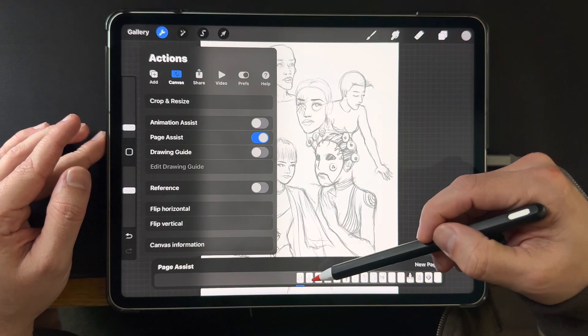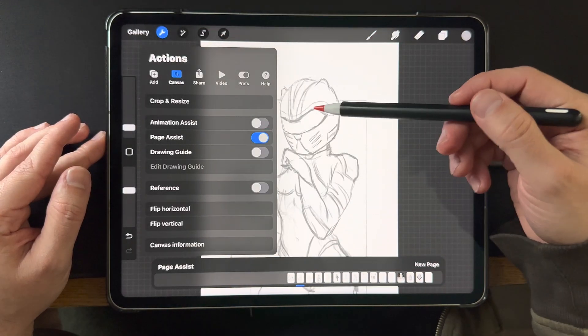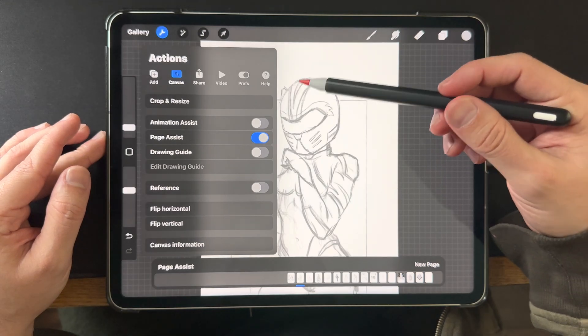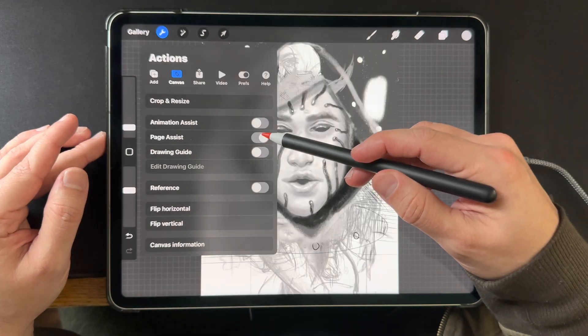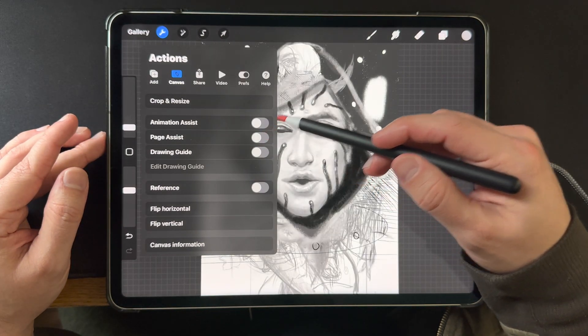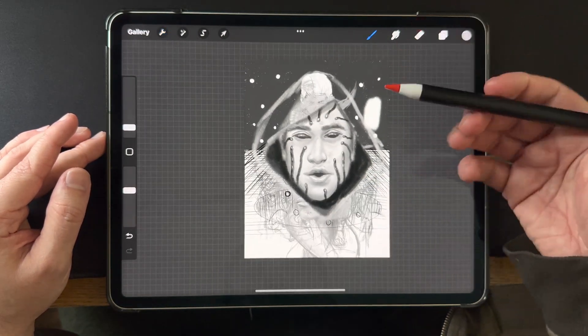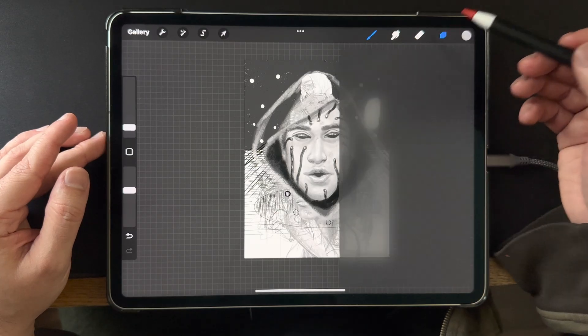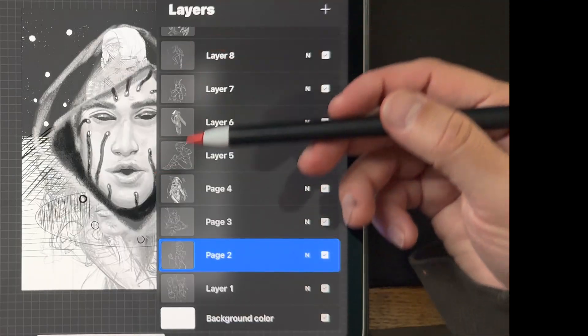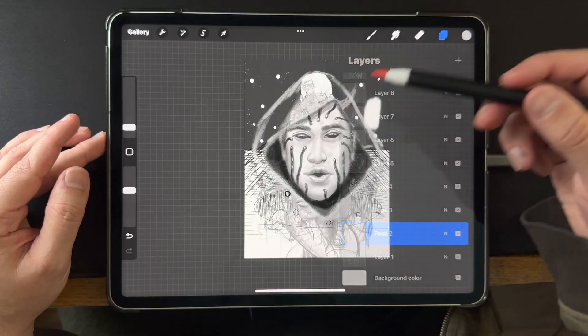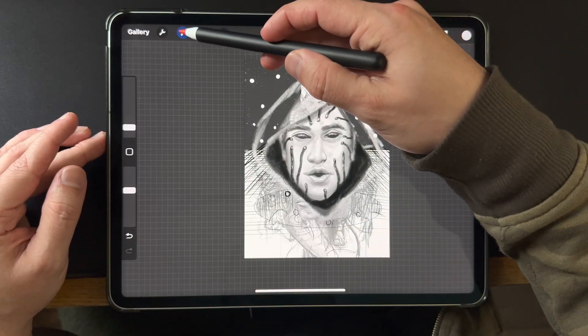What you don't want to do is turn page assist off. What's going to happen is you're going to turn all your layers on at the same time and that you do not want. You see how all those little checks are checked on the right? You don't want that.